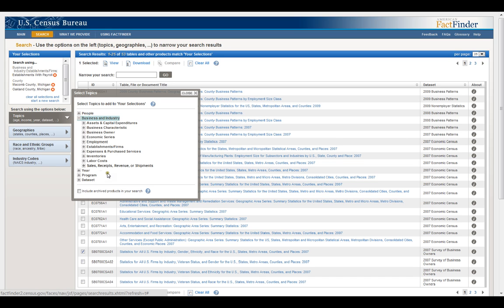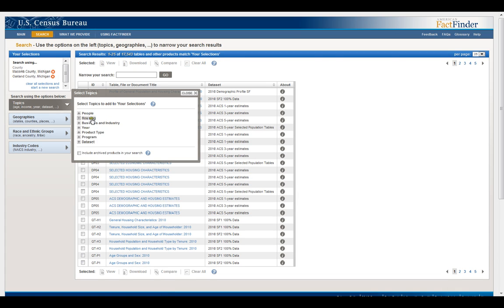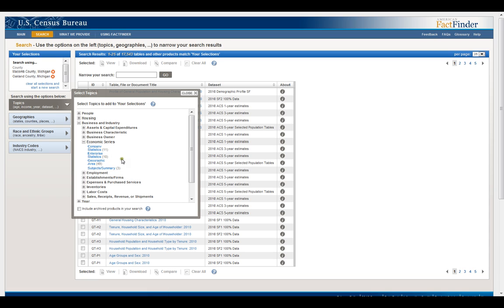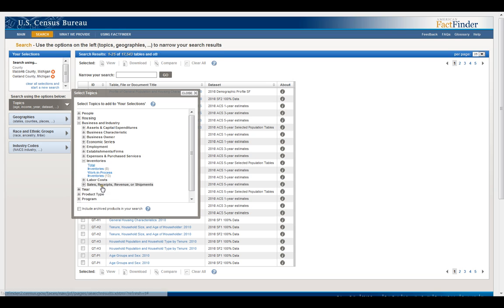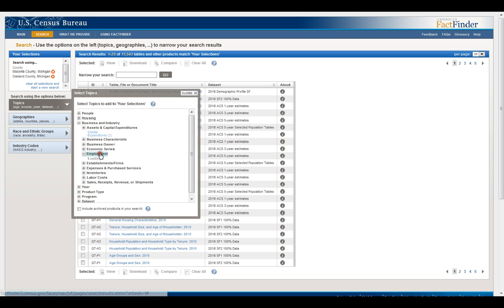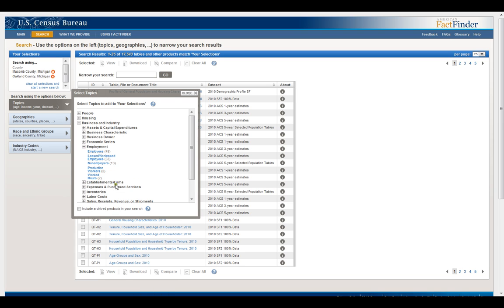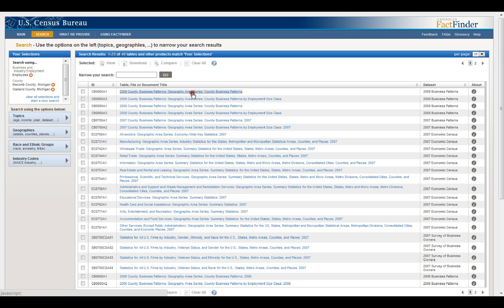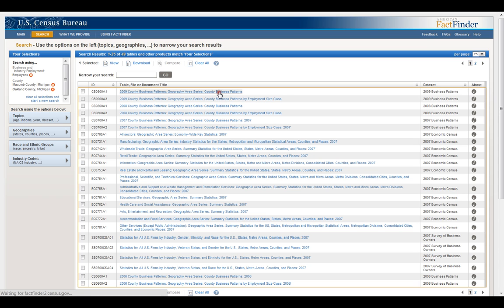Business and industry. I'm going to remove that. Company statistics. I'm not really sure what that means. Let's go with employment. We'll go with employees. Alright county business patterns. That sounds exciting.